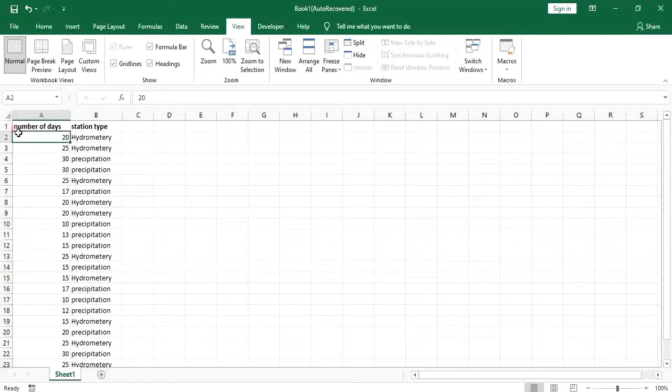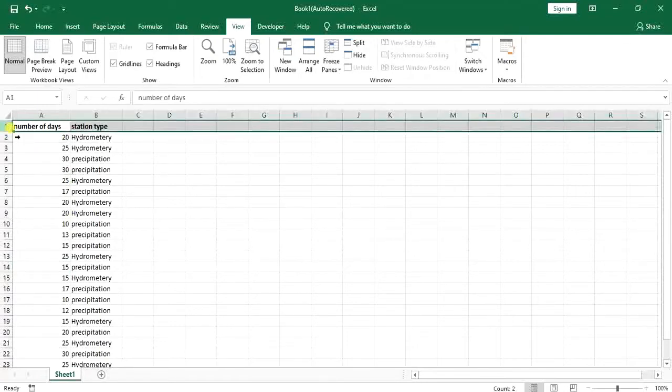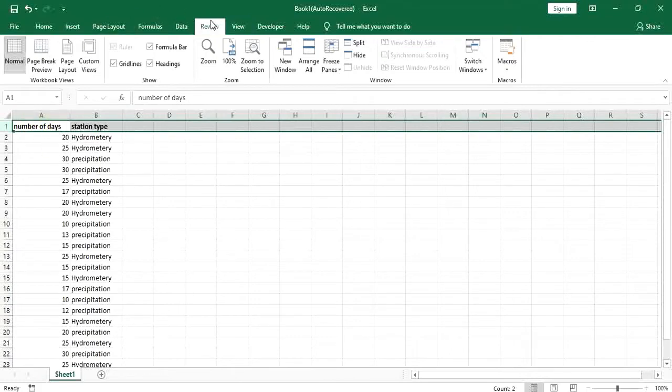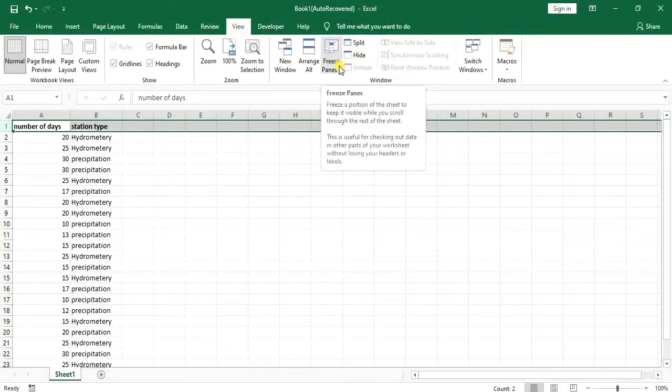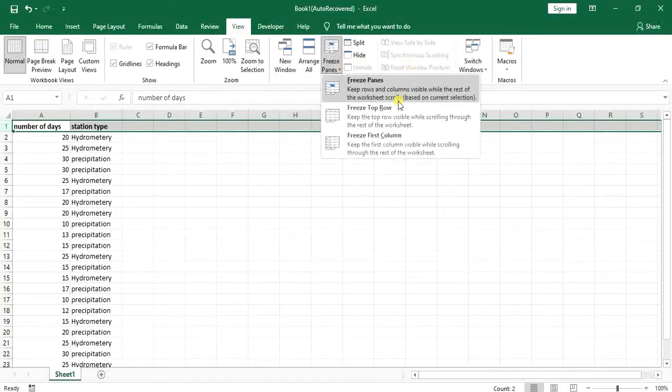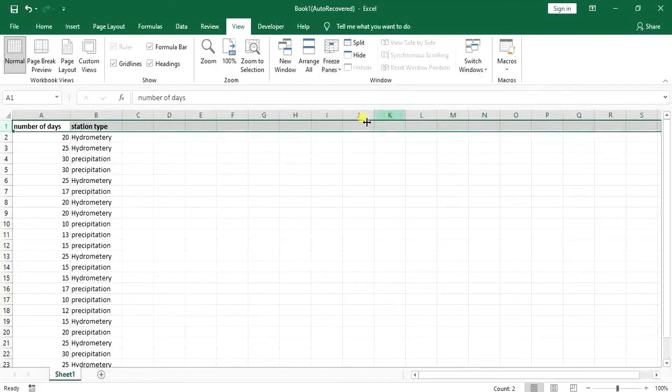Now what I will do for locking or freezing this row is that I just need to go to view tab here. Then I go for freeze panes and select freeze top row.